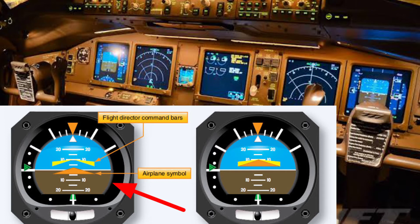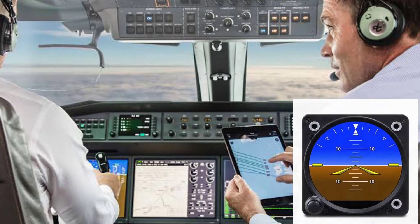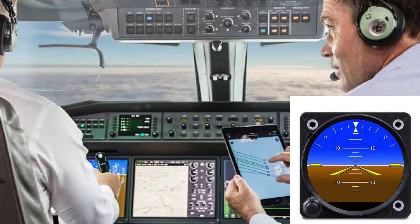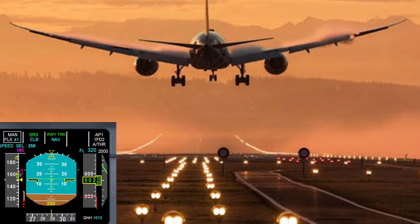The flight director contributes to its usefulness by indicating to the pilot how to maneuver the airplane to navigate a desired course. Flight director systems vary in complexity and features. This allows the pilot to fly the airplane down the optimum approach path to the runway using the flight director system.